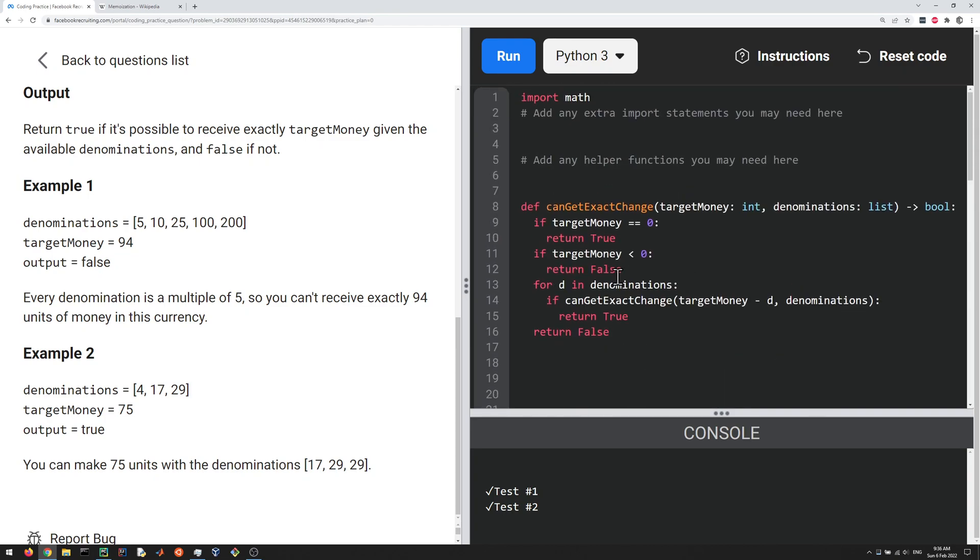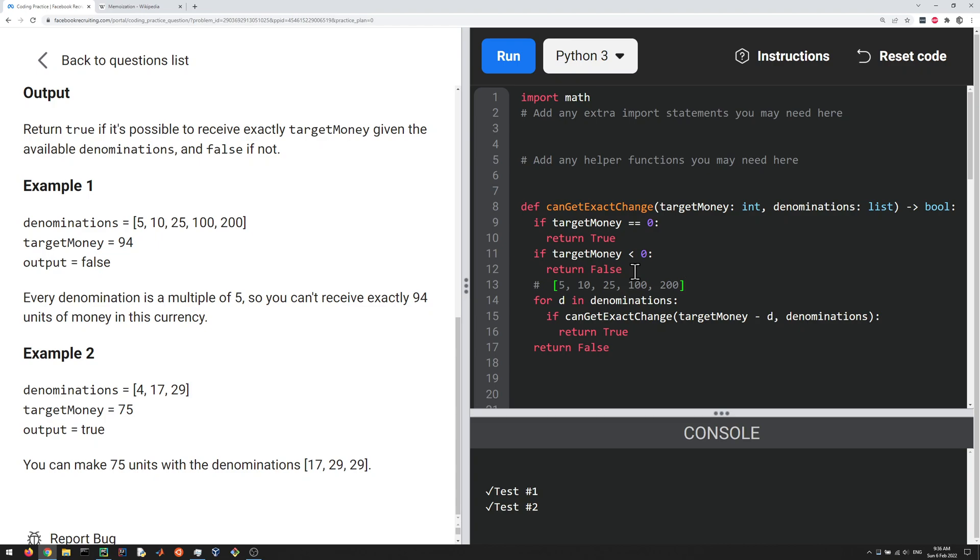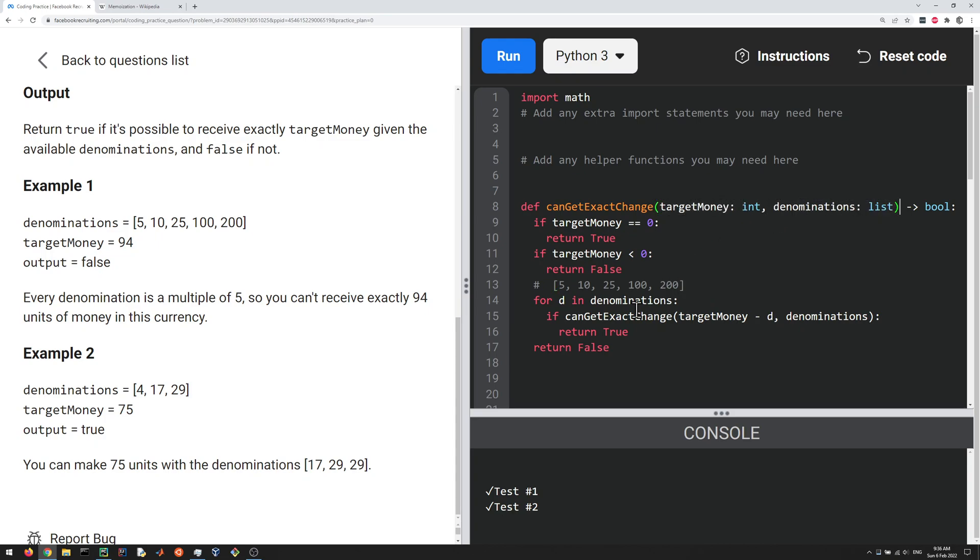Now, let's think about the complexity here. So every time we call the function, the function is going to be called a number of times, which is equal to the length of the denominations. Okay, so here the length is five. So every time you call this function, it itself is going to call the function another five times. So that kind of branches out exponentially, which is, if target money is large and the denominations is a long list, this is not going to scale very well here.